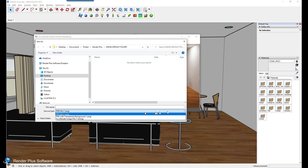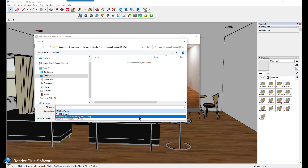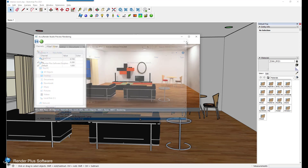The preview will continue to render even after you save the image. To stop rendering, either X out of the dialog or start a final rendering by clicking the green ball icon.